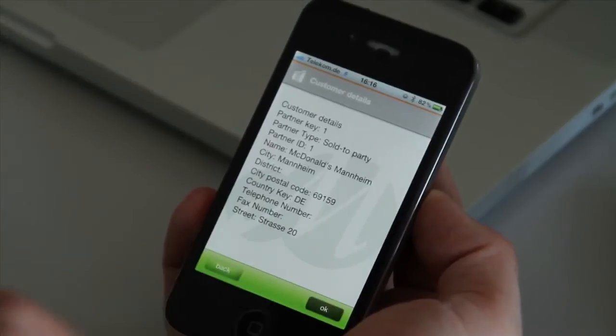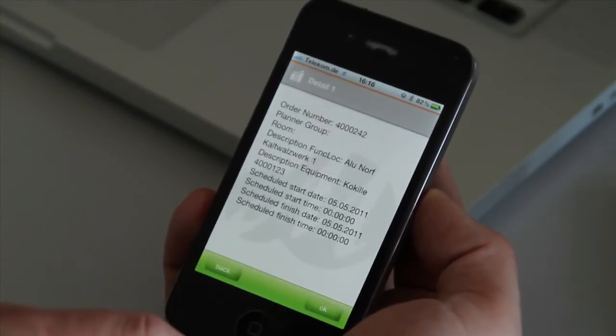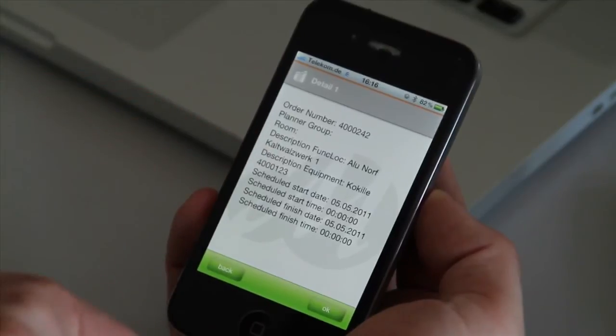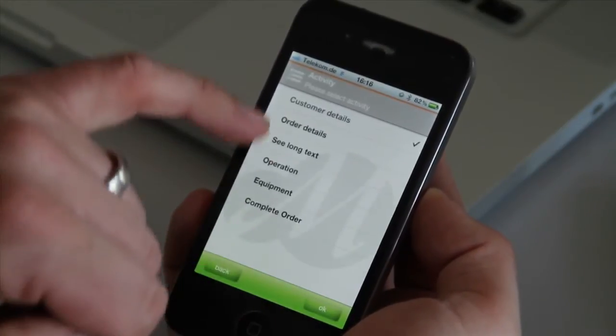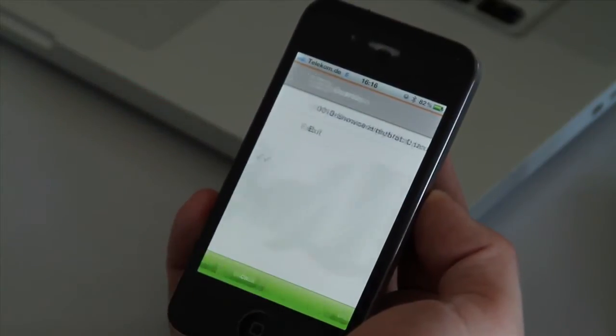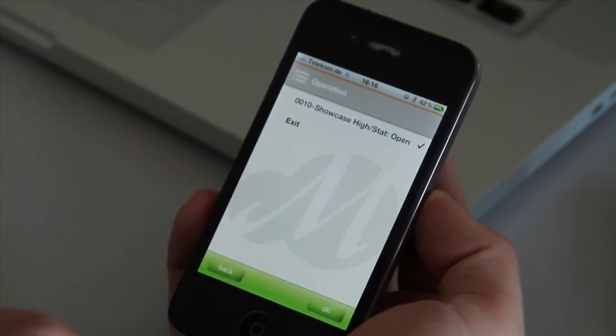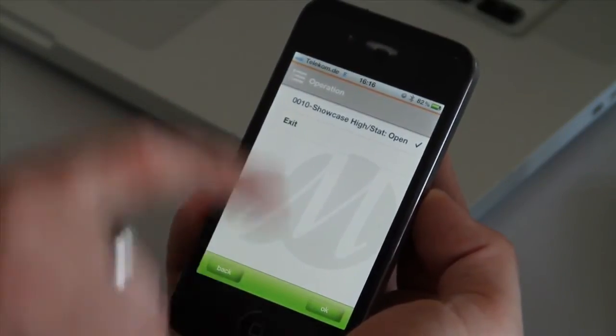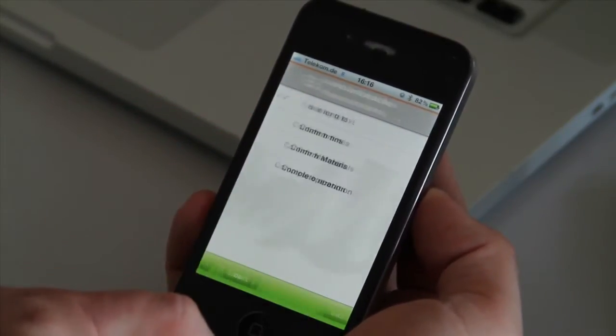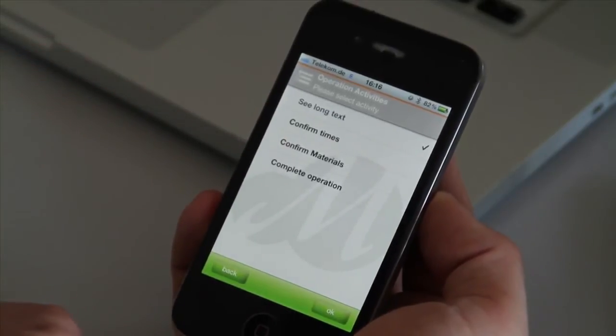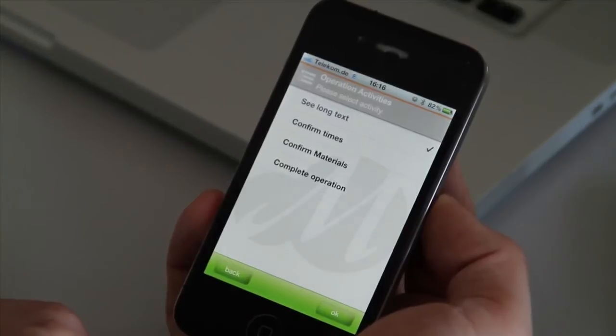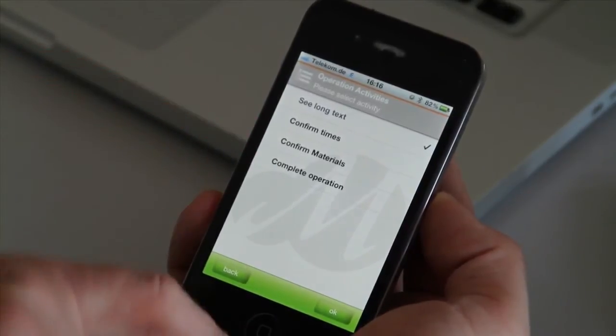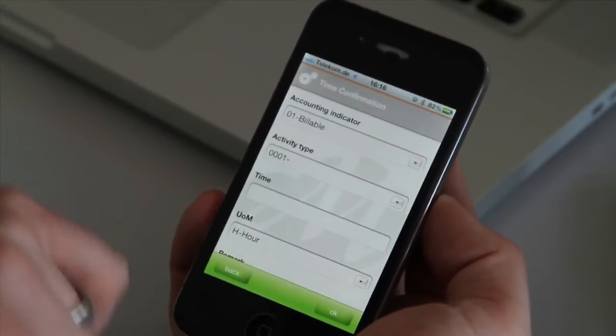So let's say we want to see the customer details. We have everything from the SAP order. Same for the order details location. When it's time to start this order and to finish it. As well as the long text. Let's step into the operations. We have defined only one operation here. The showcase high operation. Status is open. And if we go into the operation we see all the activities which we have defined can be executed for this operation. So the long text confirm times confirm materials. And we can complete the operation.